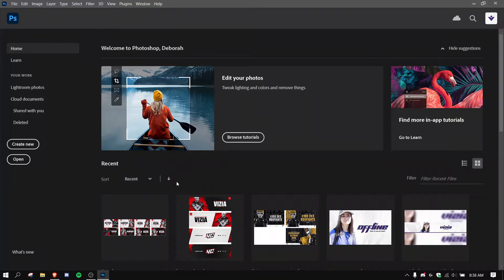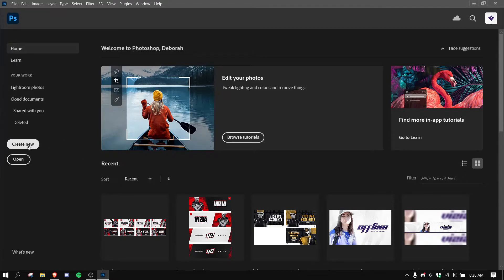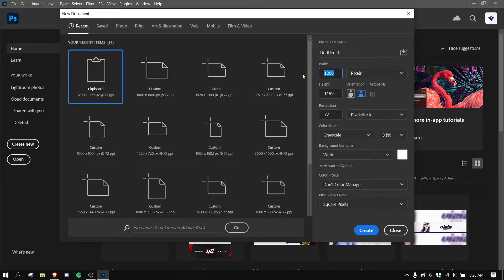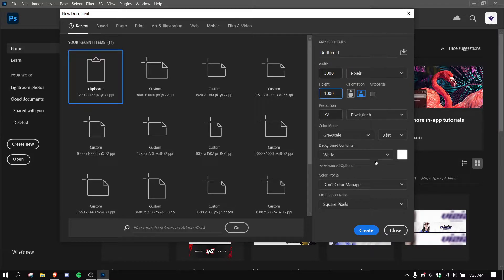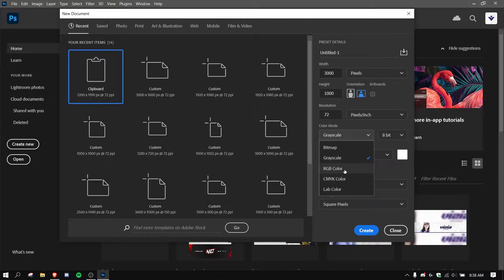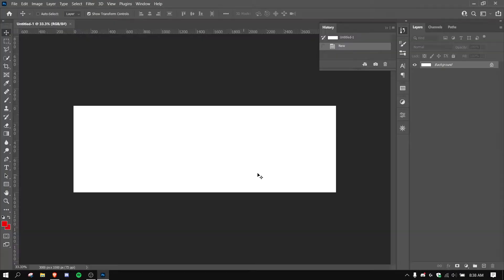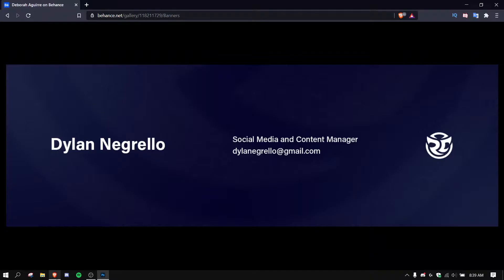So let's get started. First you want to open up Photoshop and we're going to hit create new. The dimensions I'm going to be using are 3,000 by 1,000. Make sure your color mode's on RGB, white background doesn't really matter, and create. Okay, here's our canvas.